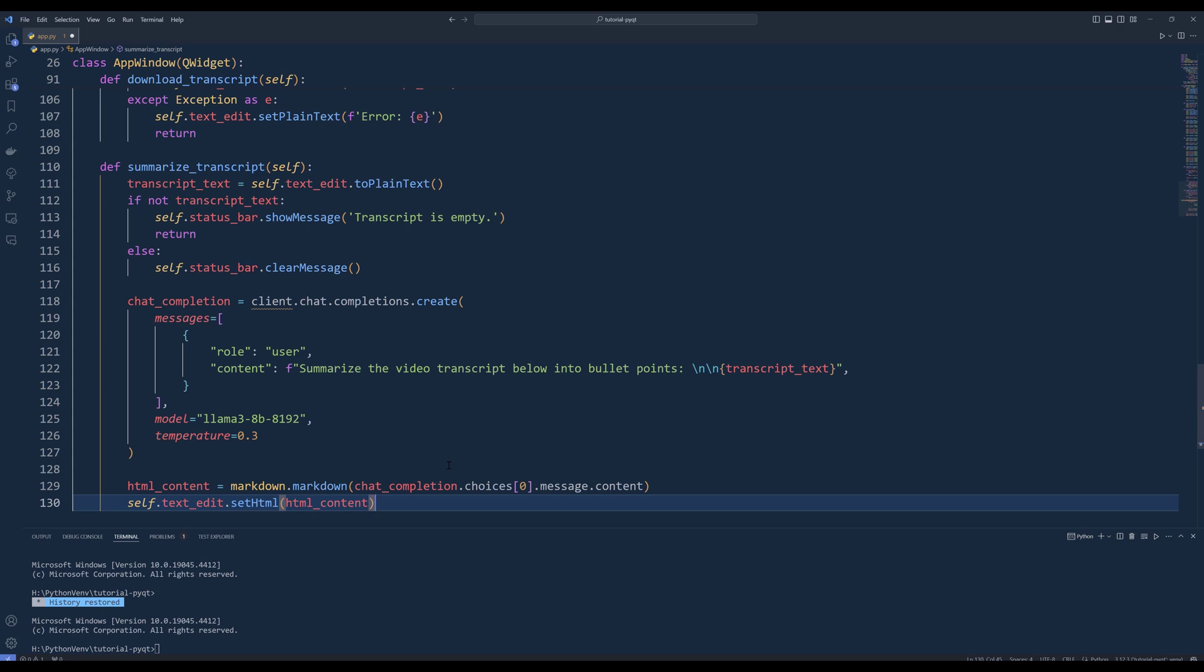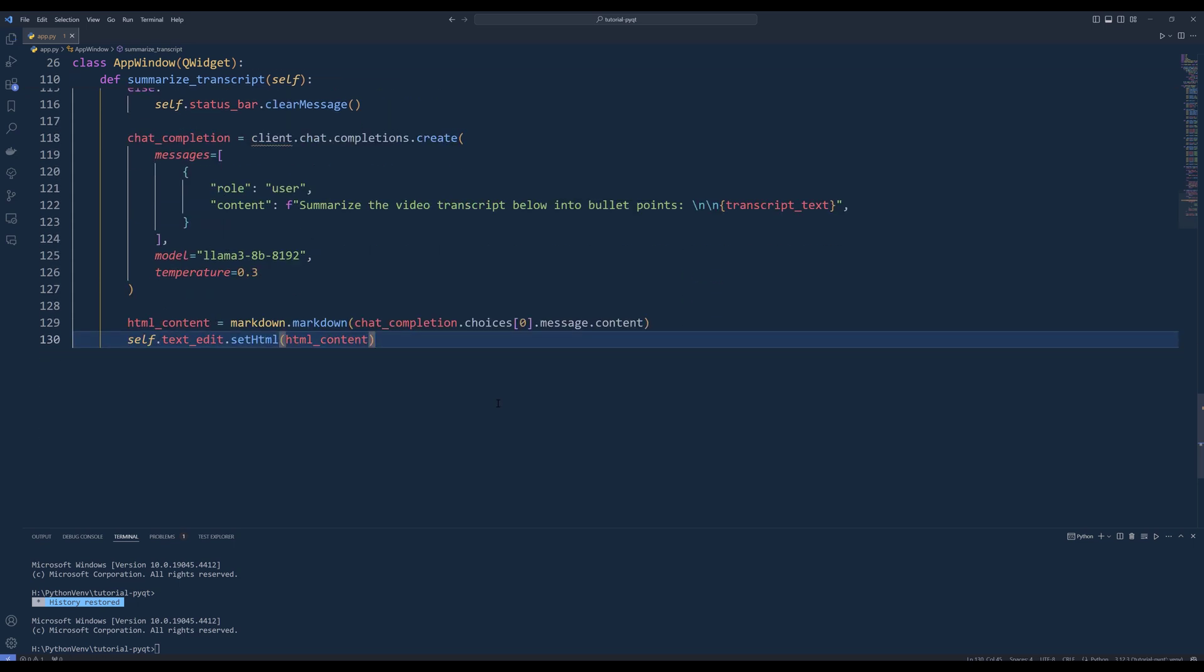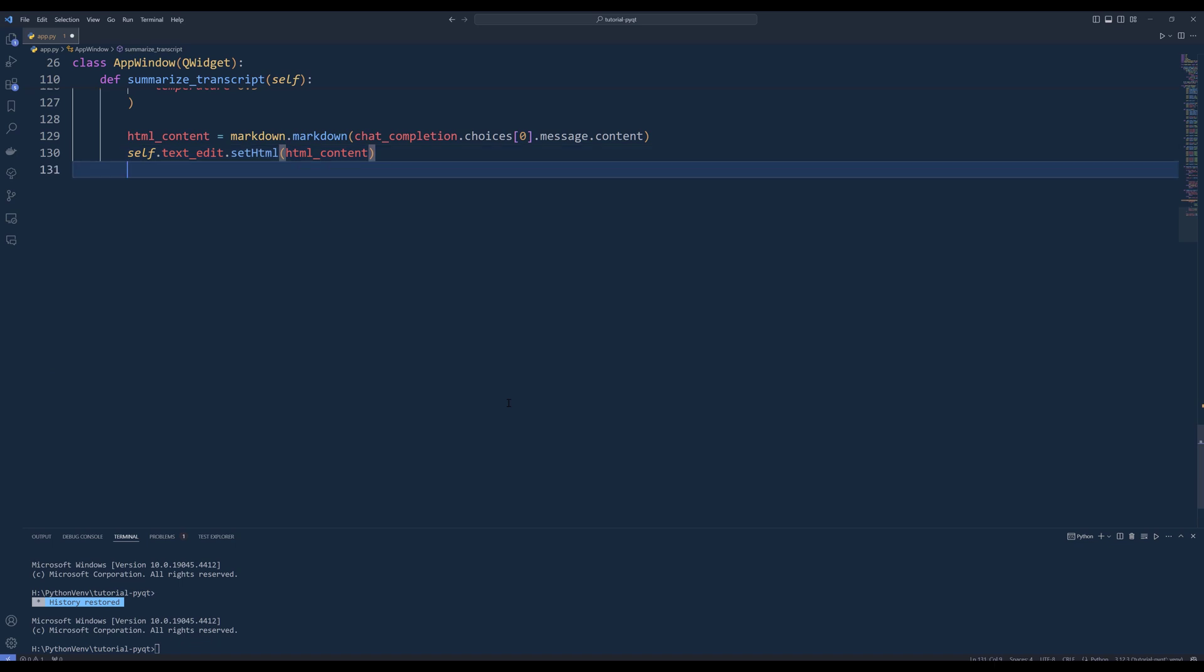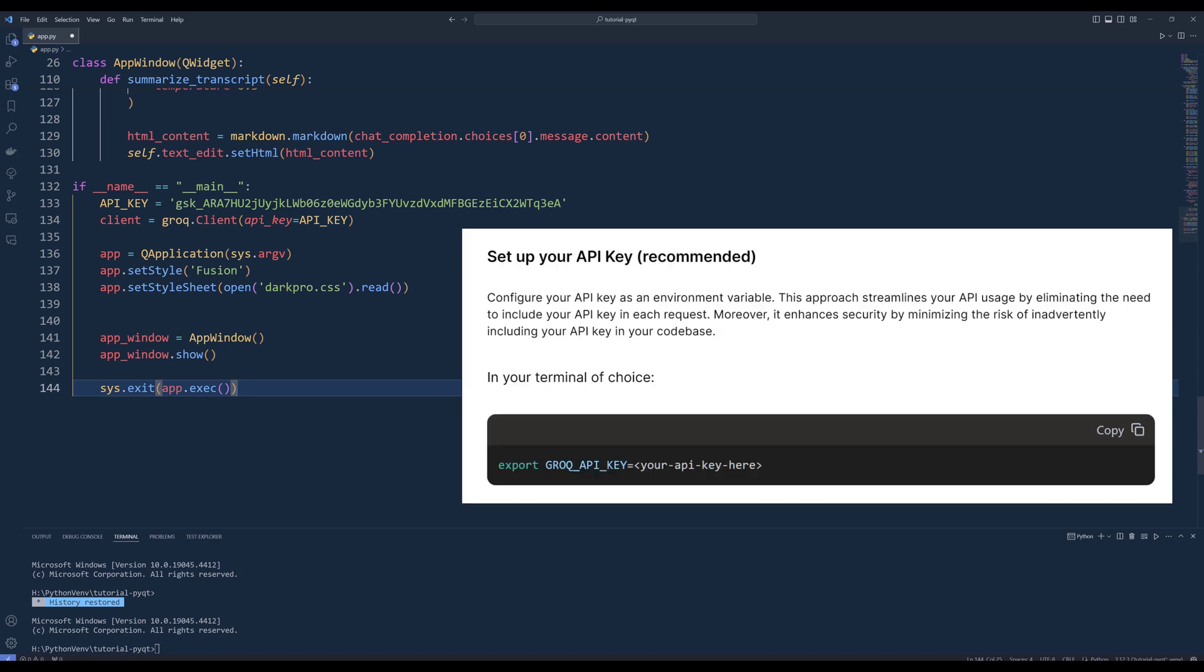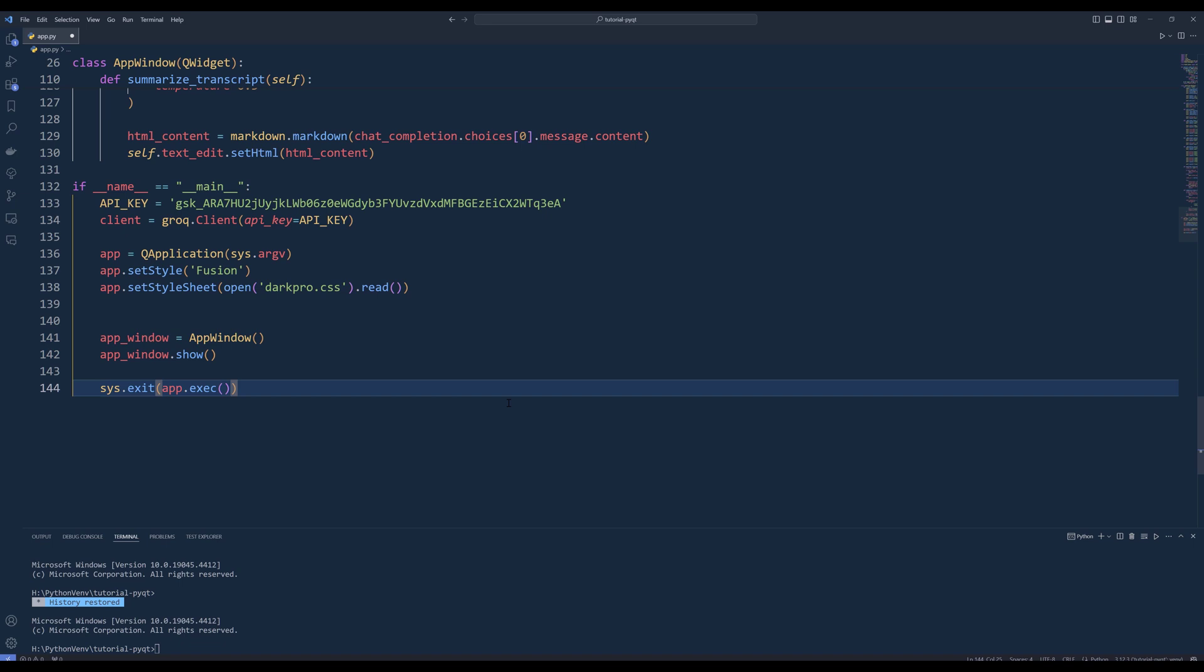Now we are done with building the desktop UI. The last step is adding the entry point. Insert an if statement to check the script is the main script. Create a variable called API key to store Grok's API key. Create a Grok's client instance and pass the API key to the API key parameter. You can also create an environment variable called Grok API key to store the API key. In that case, the client instance will read the API key from the environment variable.